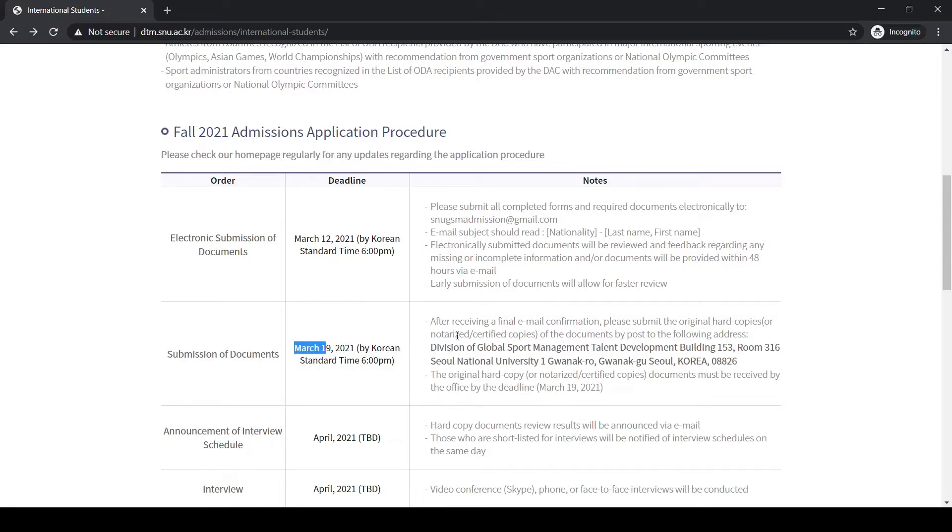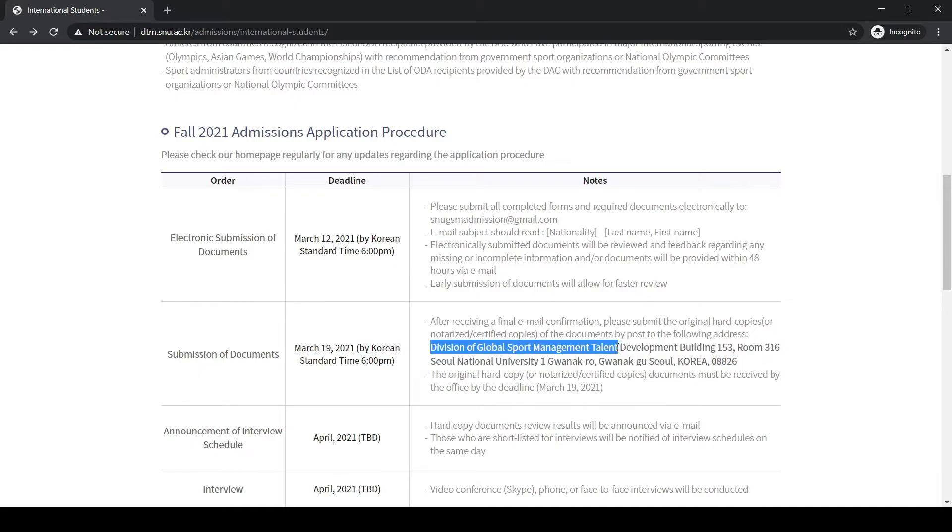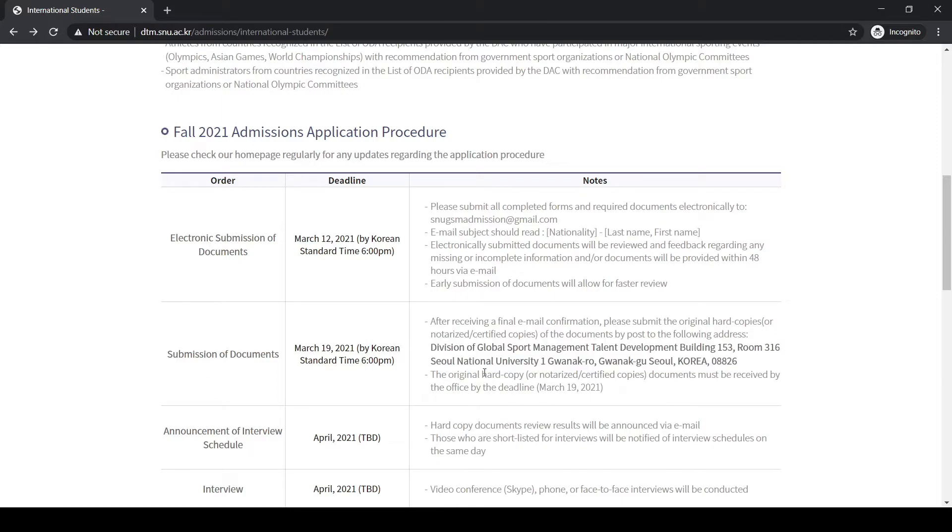You have to send your documents by DHL or any courier service to this address. Here is the mailing address: Division of Global Sport Management Talent Program Building, Room 316, Seoul National University. The original hard copy or notice must be received by the office by the deadline.